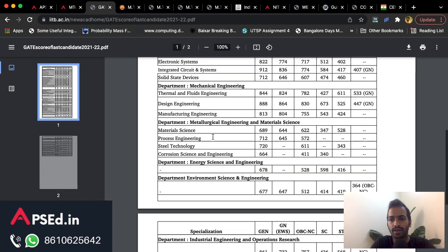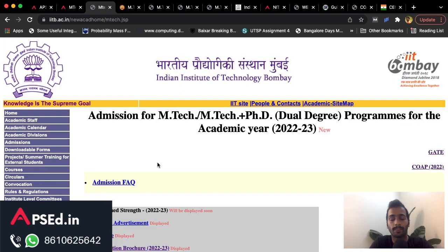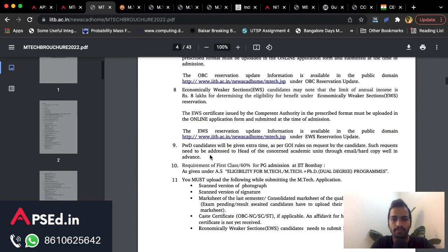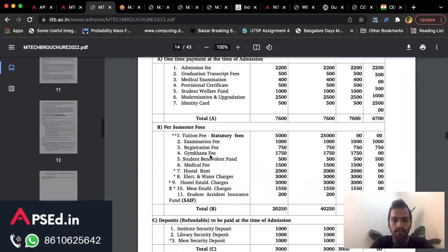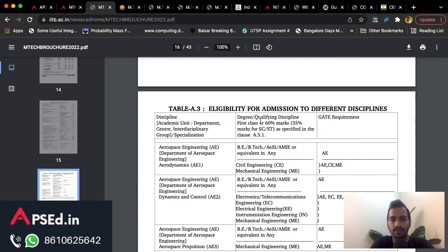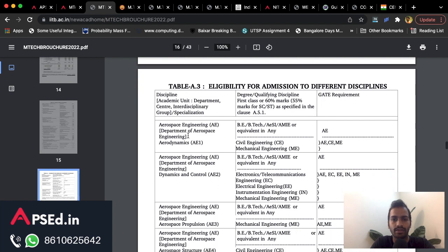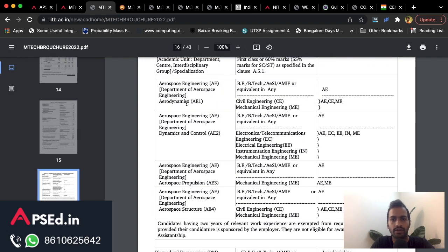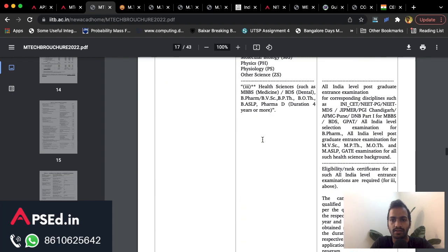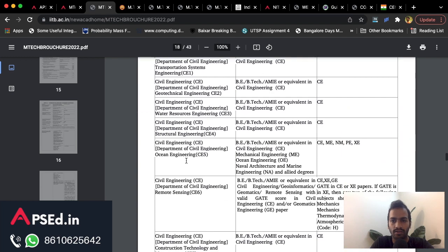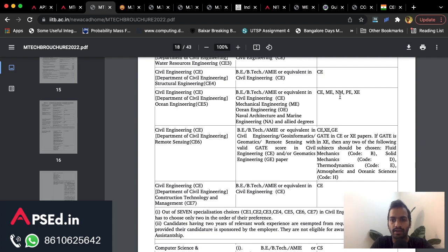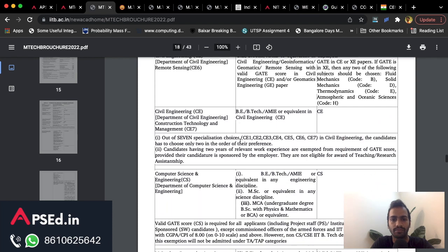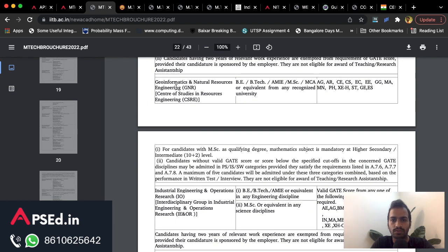The Centre for Urban Science and Engineering and other branches can be found in the IIT Bombay information brochure, which lists qualifying disciplines and GATE requirements. Notably, civil engineering students can also apply for aerospace engineering — including aerospace structures and aerodynamics. Ocean engineering accepts candidates from mechanical and naval architecture backgrounds, and remote sensing accepts the new geomatics paper. For geoinformatics or industrial engineering courses, any B.Tech is eligible and you can apply through the civil GATE paper.